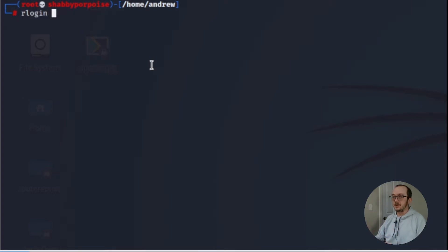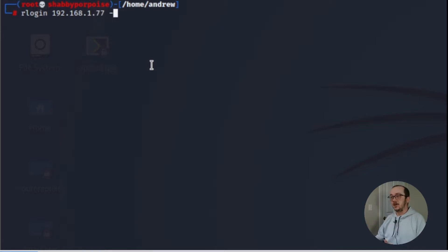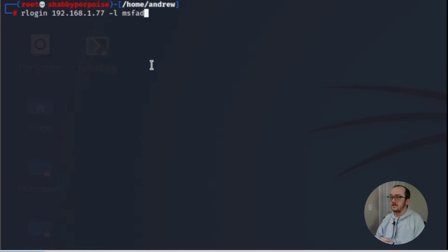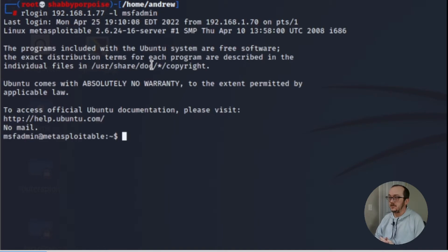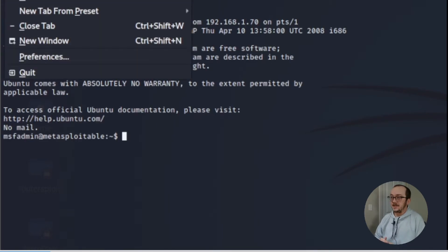So yeah, there's going to be a lot of stuff that linps comes back with. I chose rlogin, but Metasploitable's got tons of different vulnerabilities that you can exploit. We gain access to the machine.